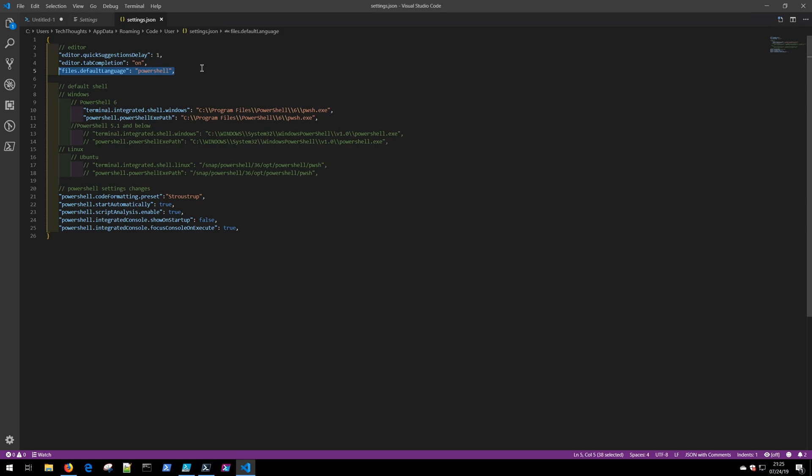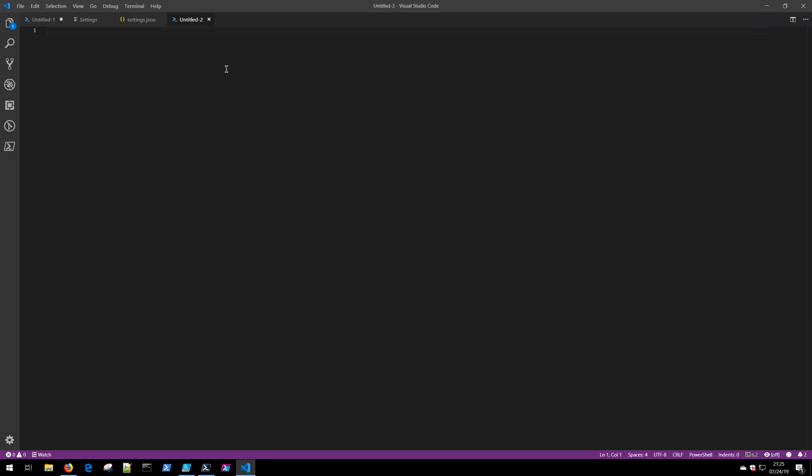Let me demo it for you. If you do Ctrl+N with this setting applied, notice that this file has the PowerShell icon up here, and if we look down here, has defaulted to PowerShell. Without that setting in place, it would open up as a normal plain text file.